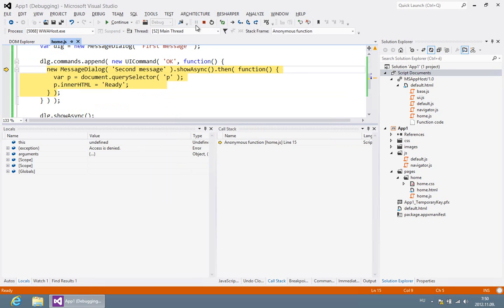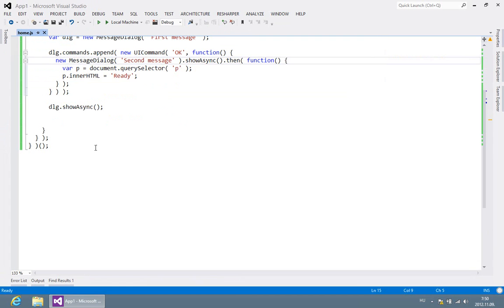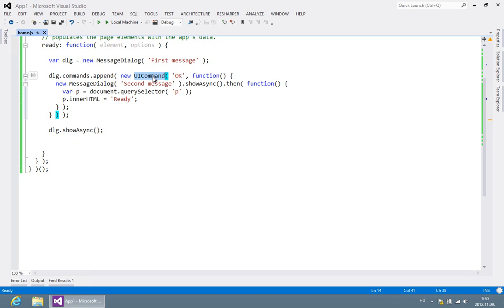So what is the cause of the problem? The root cause is that I wanted to display a second message dialogue while the first one was still alive. The event handler of the UI command runs before its owner dialogue is destroyed, and you cannot display two message dialogues at the same time.